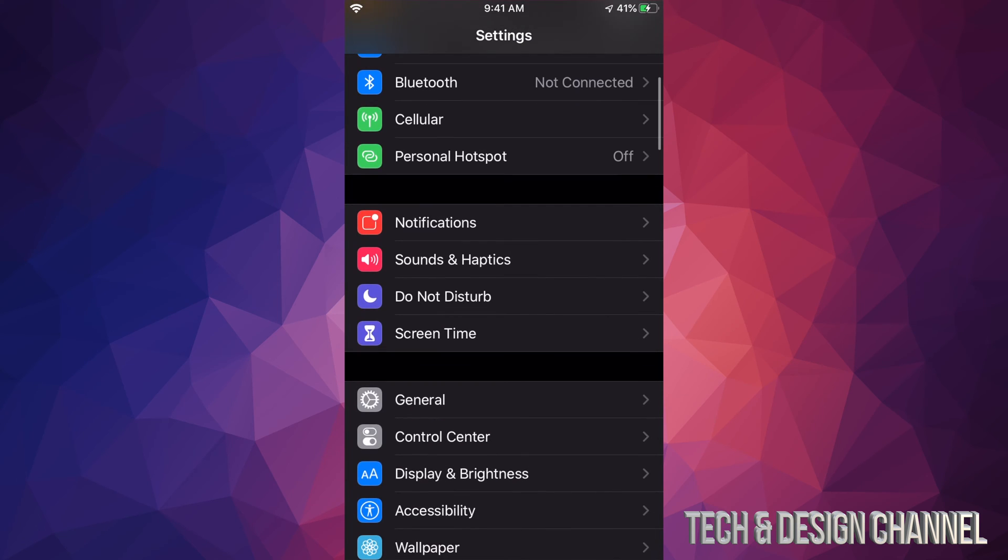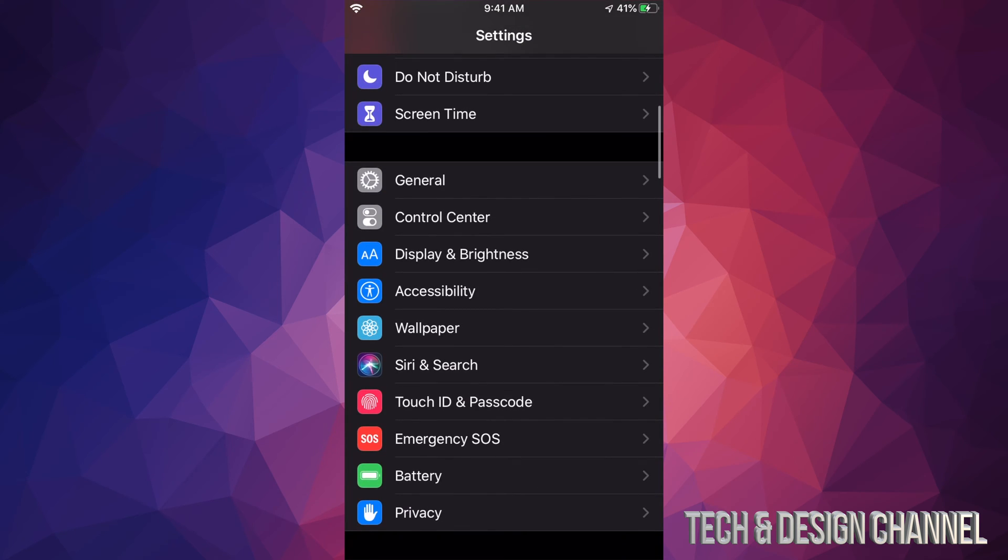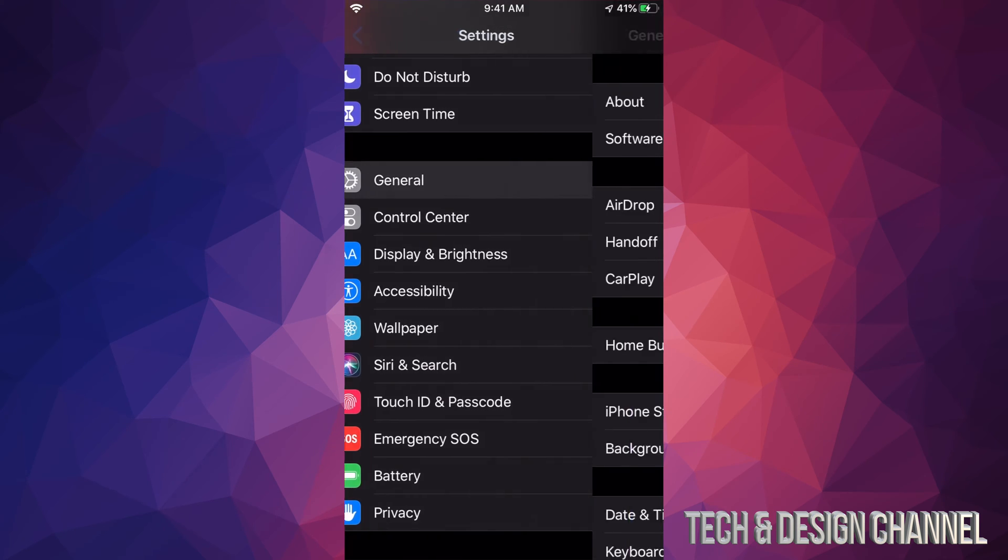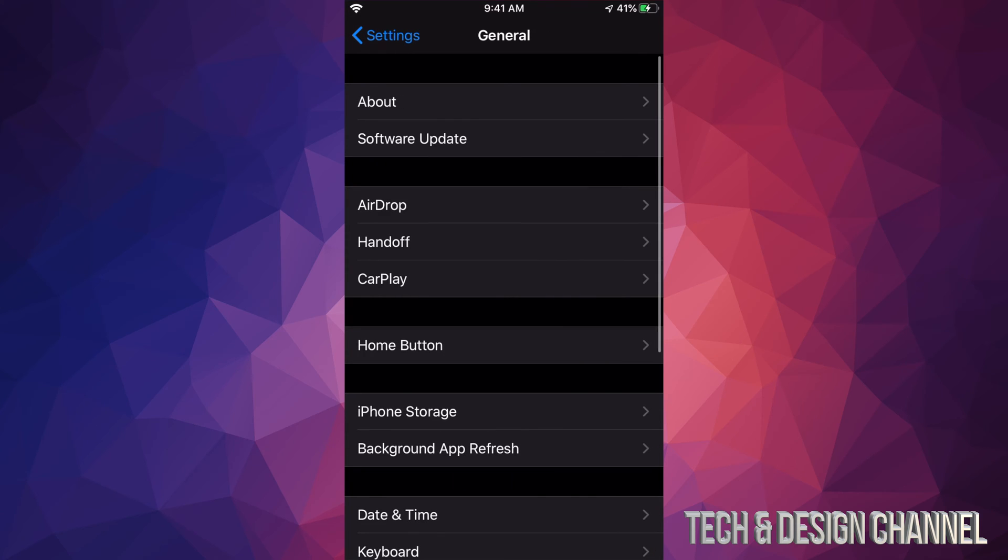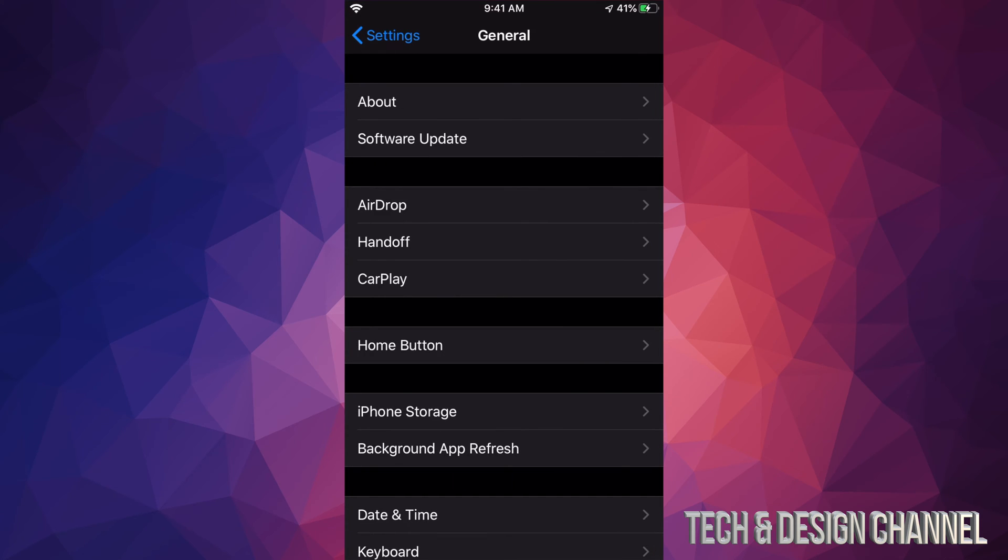Anyways, right now let's just scroll down and go right into General. Under General you'll see the second option where it says Software Update.